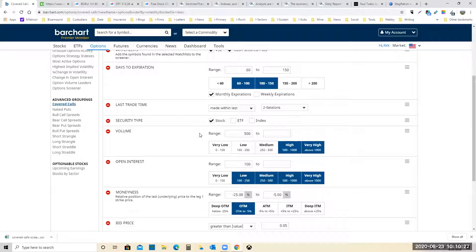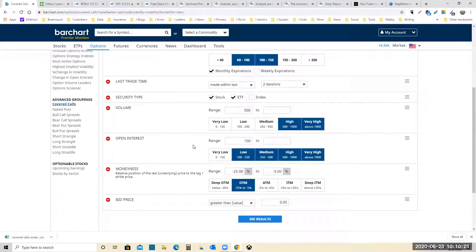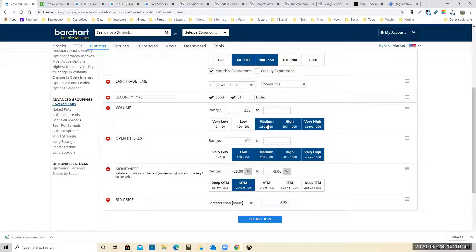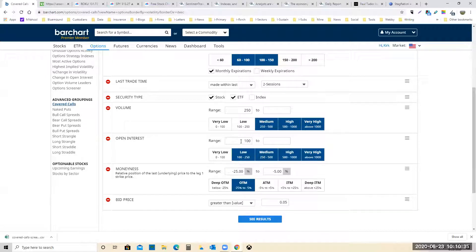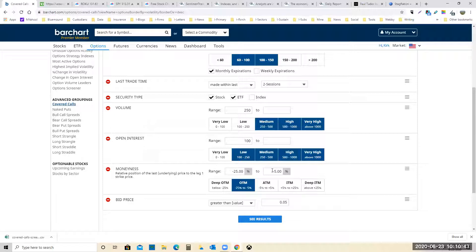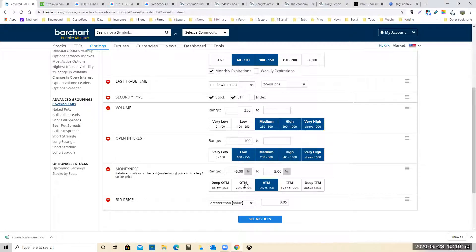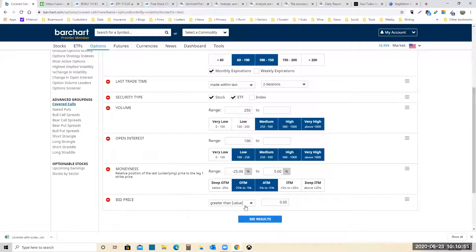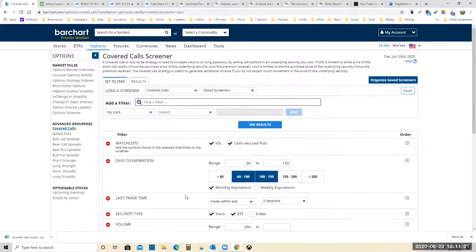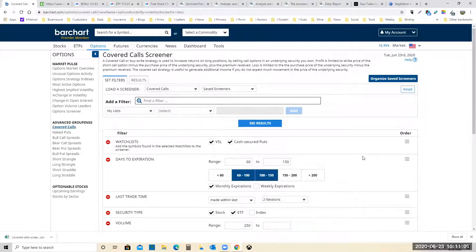Stocks, we can add ETFs in there too. We want some volume, some open interest. We'll make that even in the money and bid price greater than 50 cents. So let's see here. We're looking for covered calls. All right. So that's how we'll start.